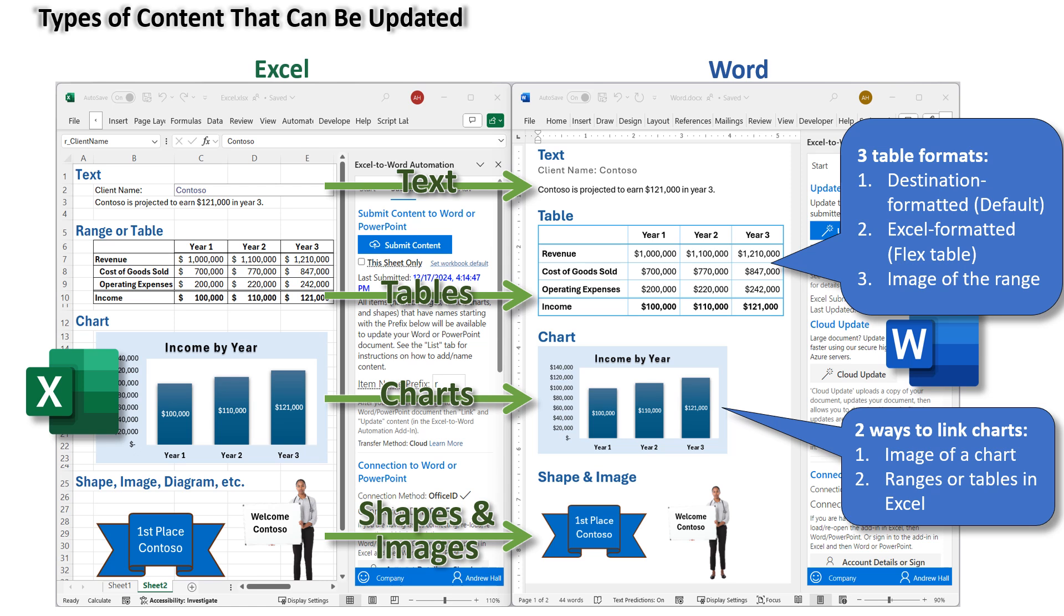Additionally, the add-in can also update other item types, including pivot tables and HTML formatted content.